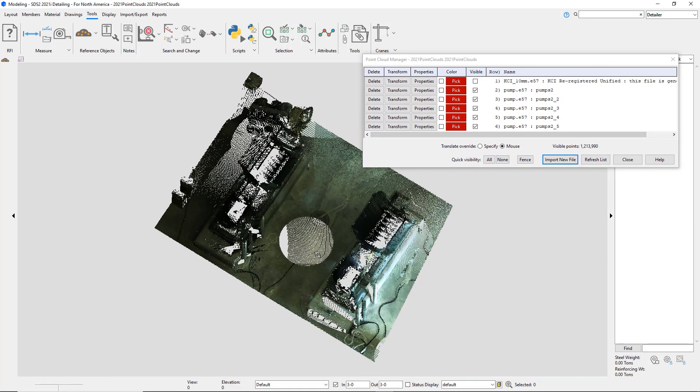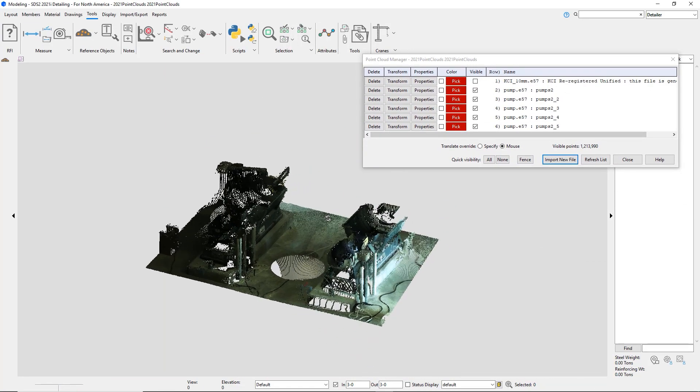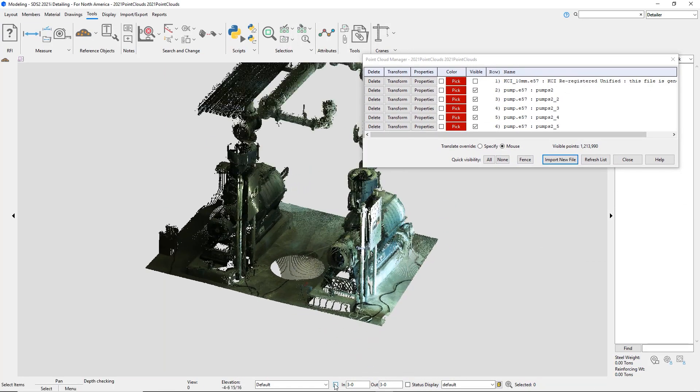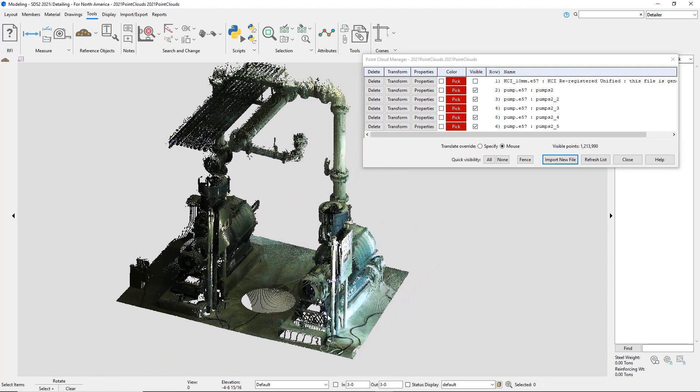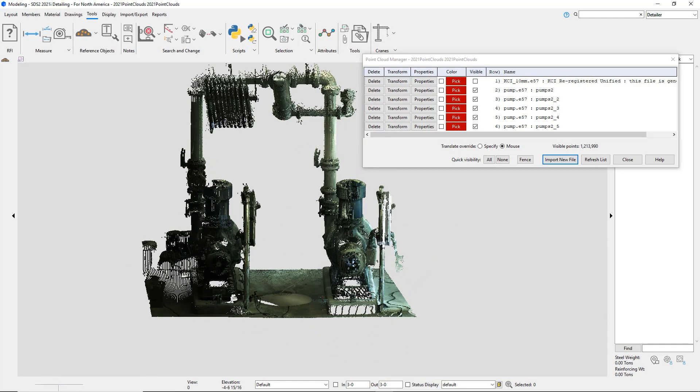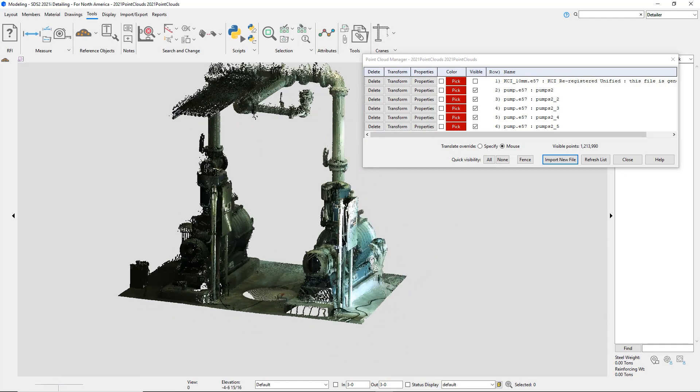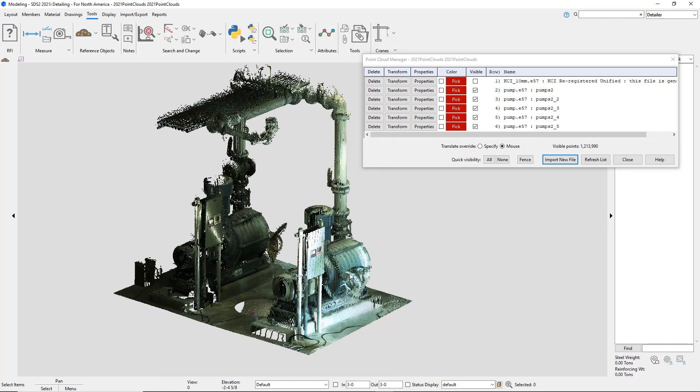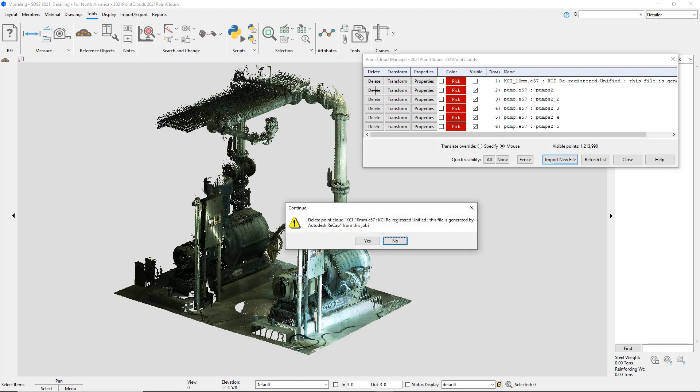You'll notice that there's multiple scans that came in and in this example it's scanned five times to bring in the pump. I can delete a specific scan.